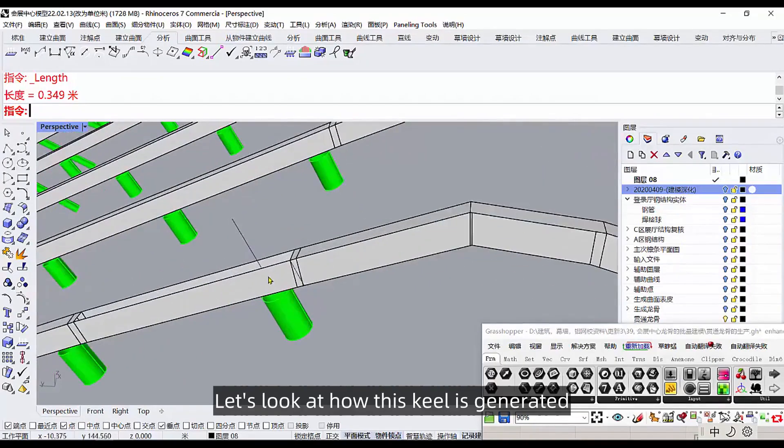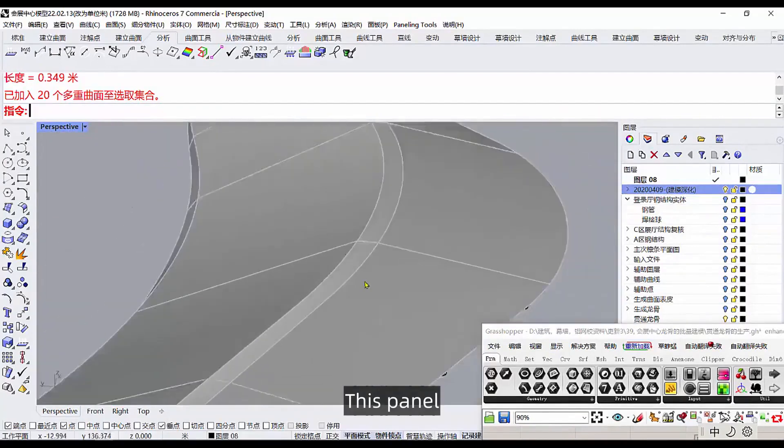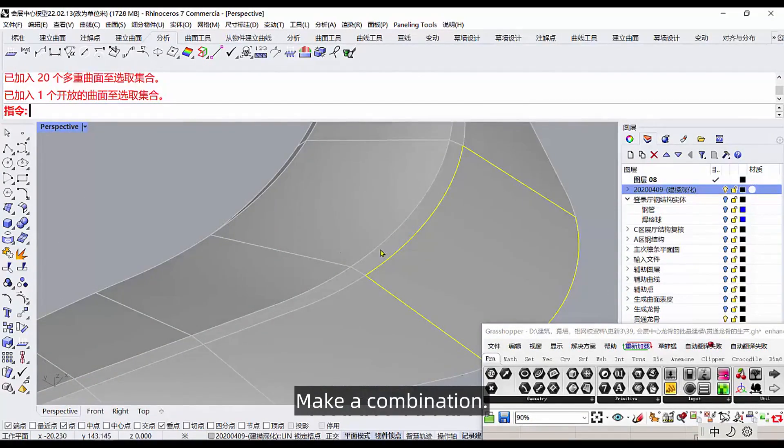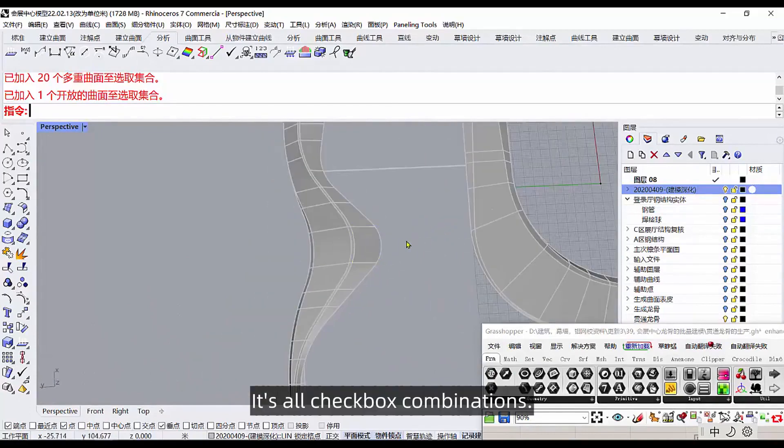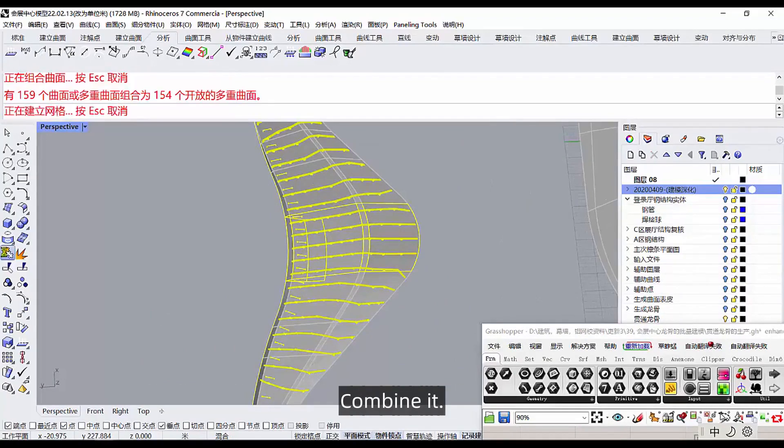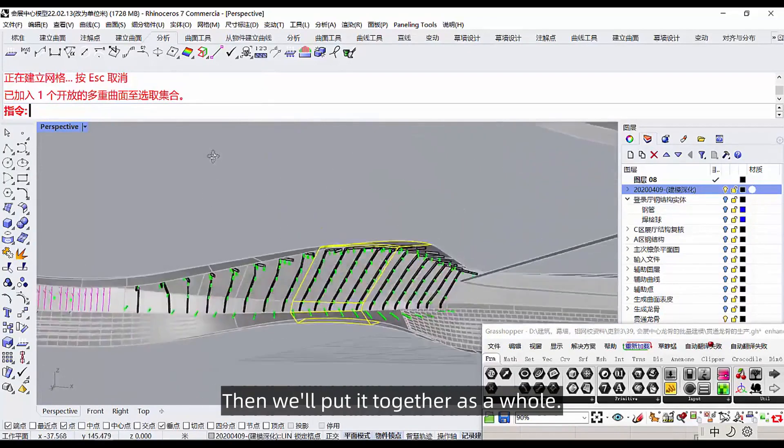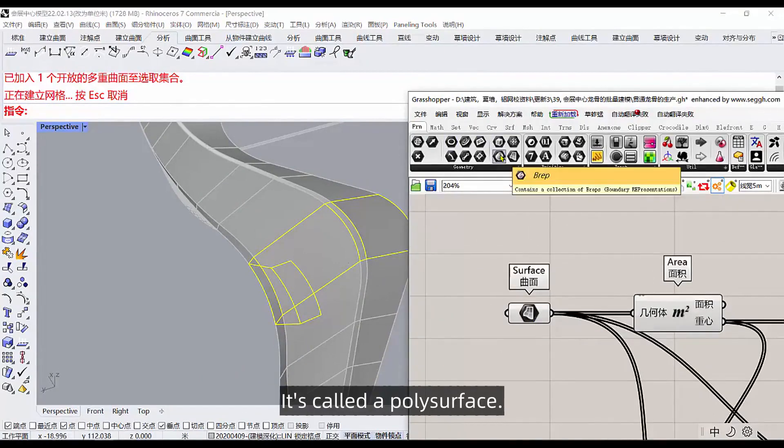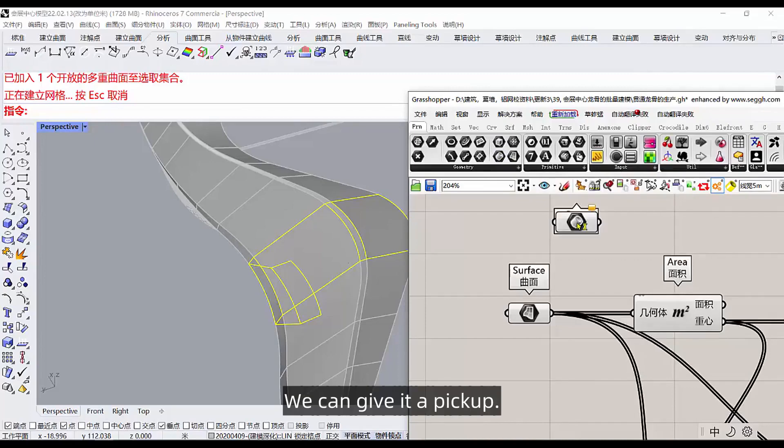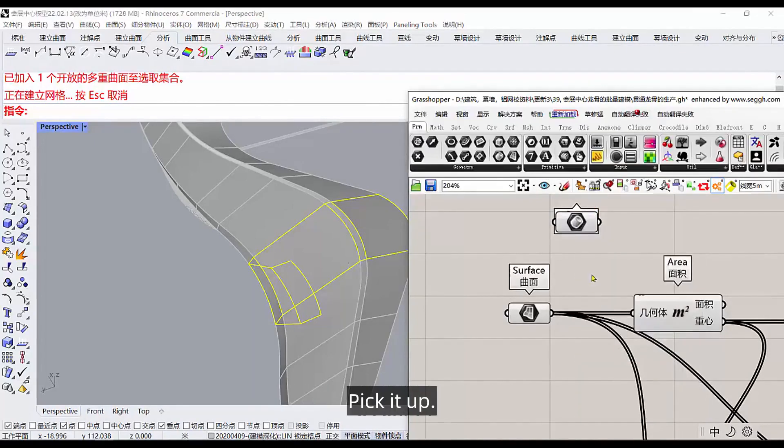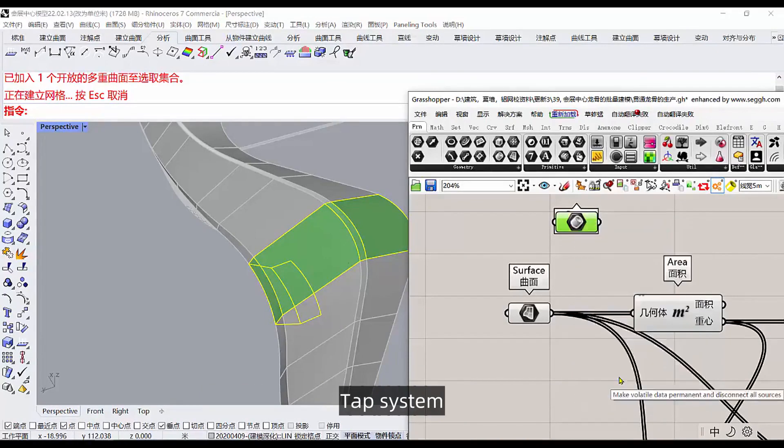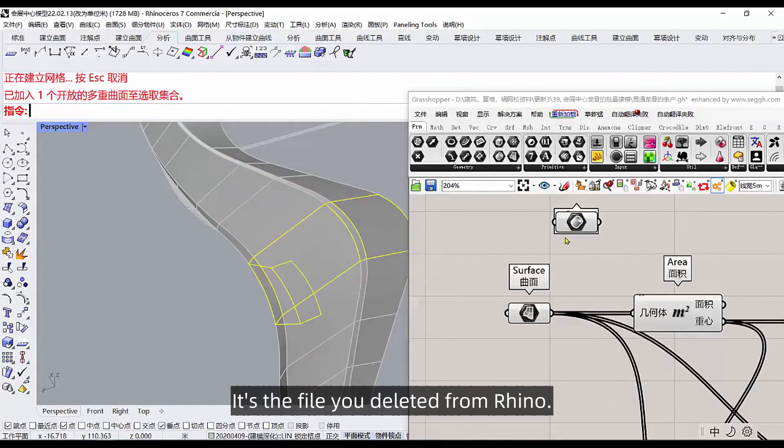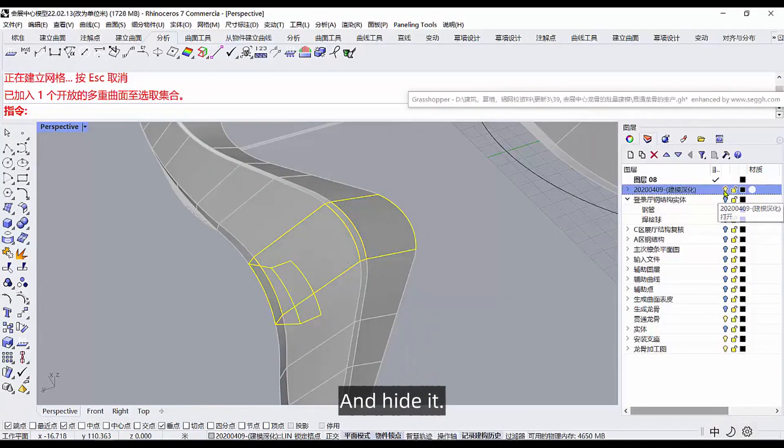Let's look at how this keel is generated. First we have to open this panel, and then the epidermis, make a combination. It's all checkbox combinations. I'll start with this little demonstration of box checking, combine it, then we'll put it together as a whole. Then we can open this class up. This surface we can use this one, it's called a poly surface. We can give it pickup, pickup a, so it's picking up multiple, pick it up.